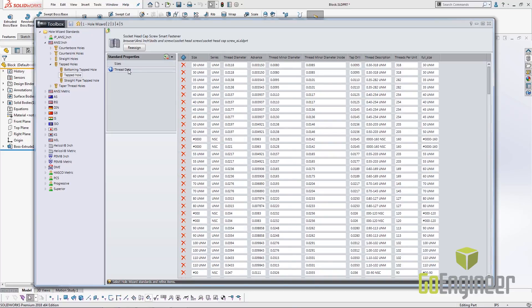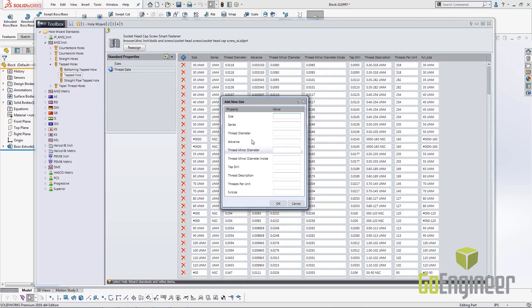The next step will be go to the thread data table, click on the same plus sign, and enter in all your size and more specific thread information.